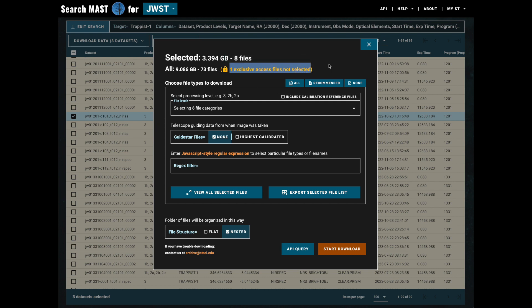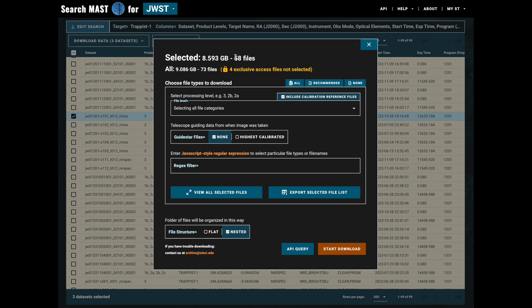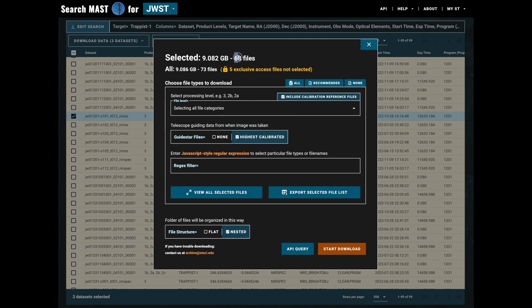In addition, we could use the all button to select all of the available files. Now at this point you may be wondering why is it only 58 files out of 73, and that's because by default GuideStar files are excluded. If we choose to include the highest calibrated GuideStar files, you'll notice we now have 68 plus five exclusive access files is 73, so they're all there.